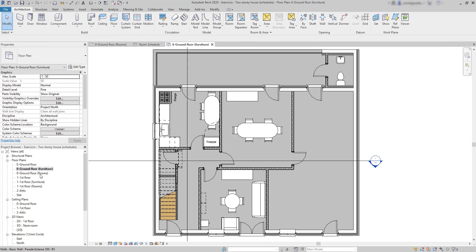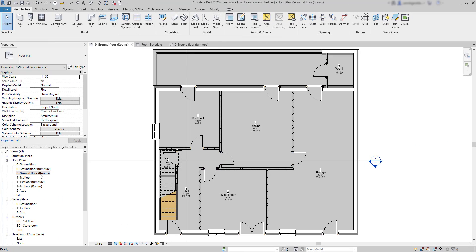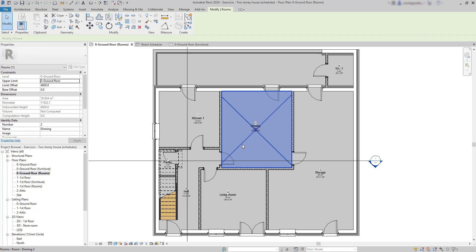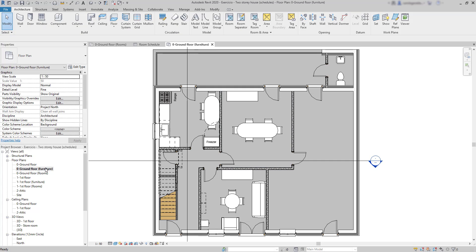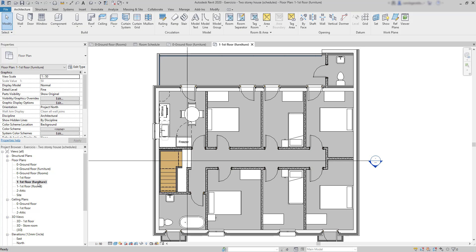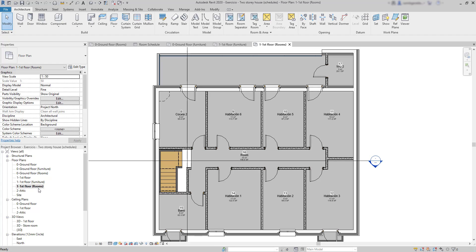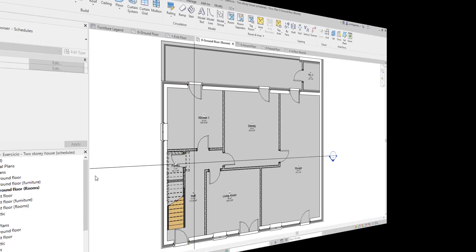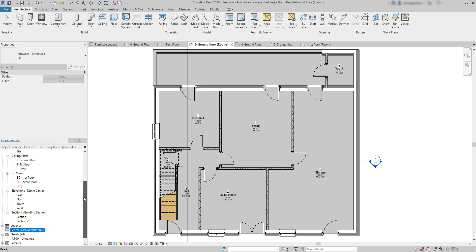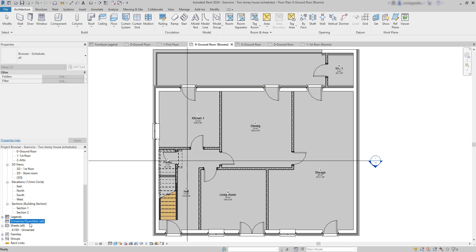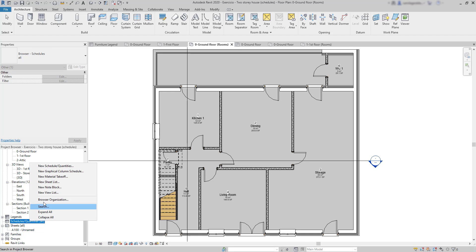Let's have this example again of this two-story house. Here I have already inserted rooms and furniture and first we are going to create a schedule to display all the rooms along with their areas. Let's click here on the project browser in Schedules and Quantities with the right button and then click on New Schedule.